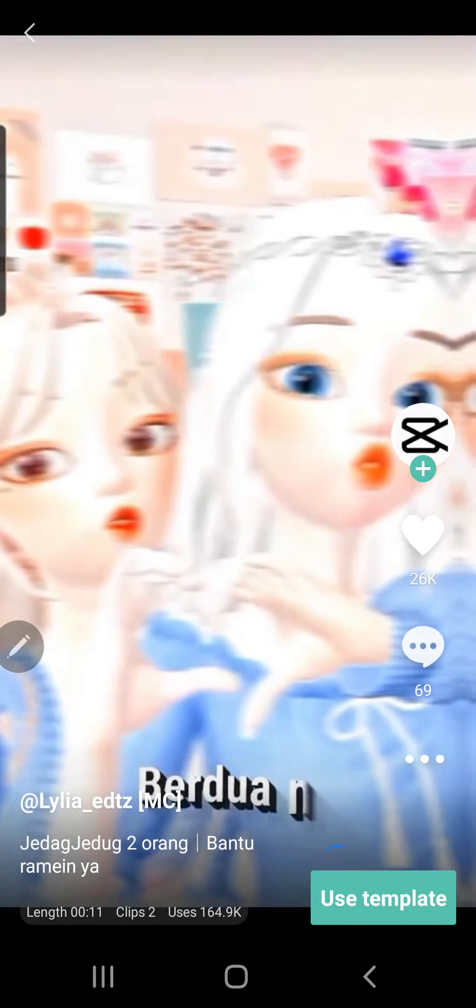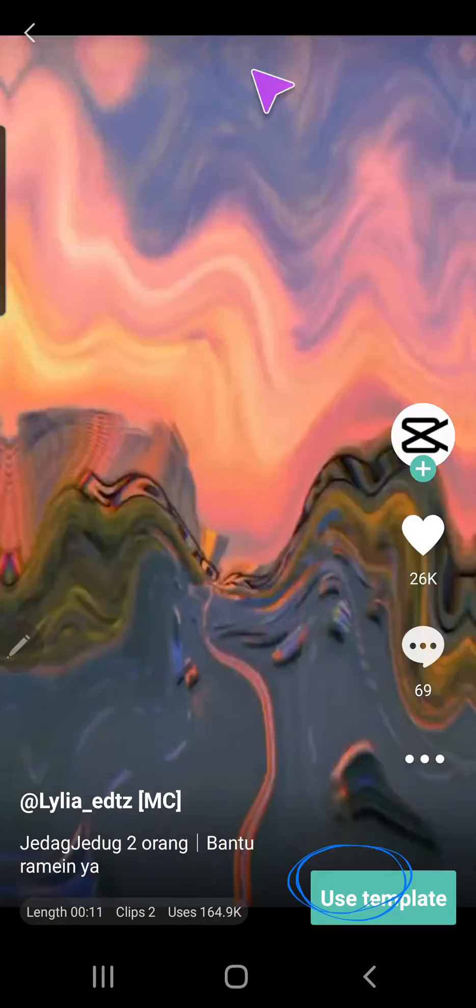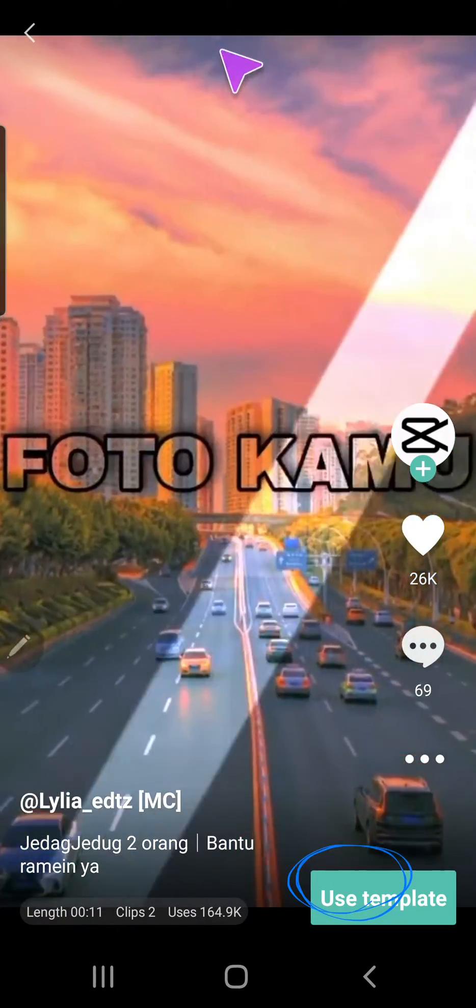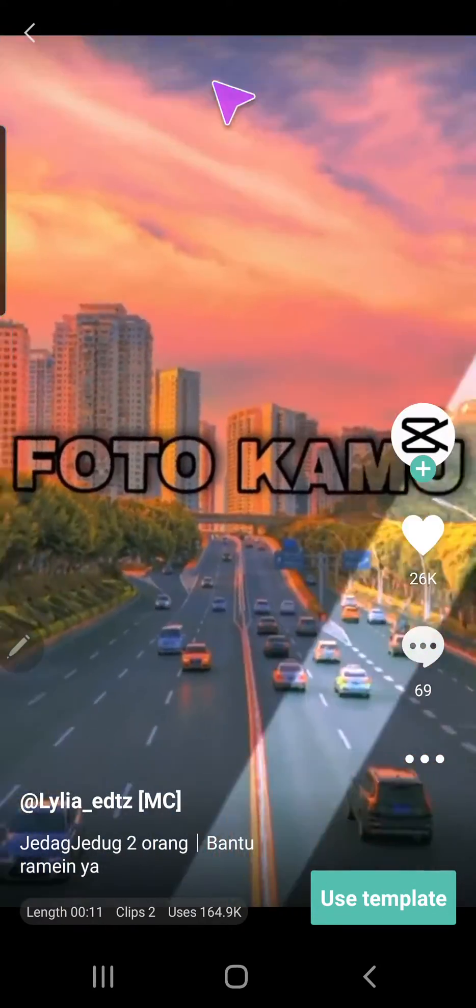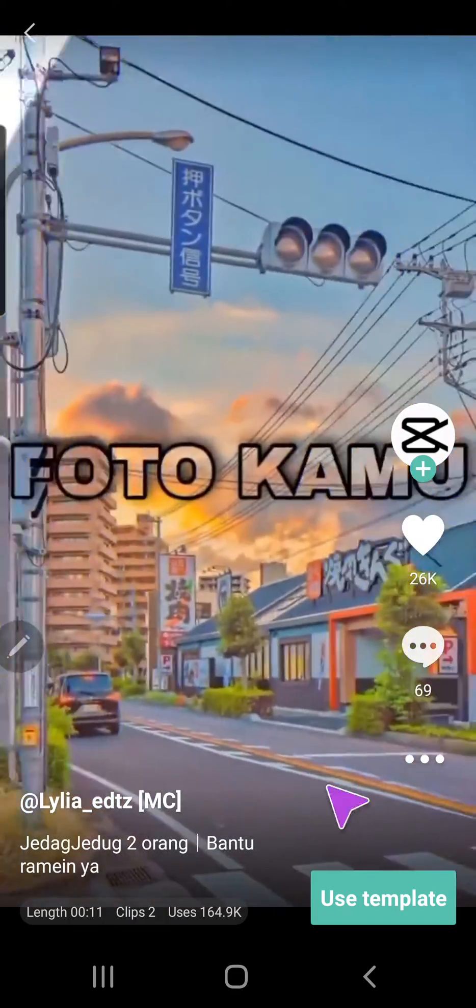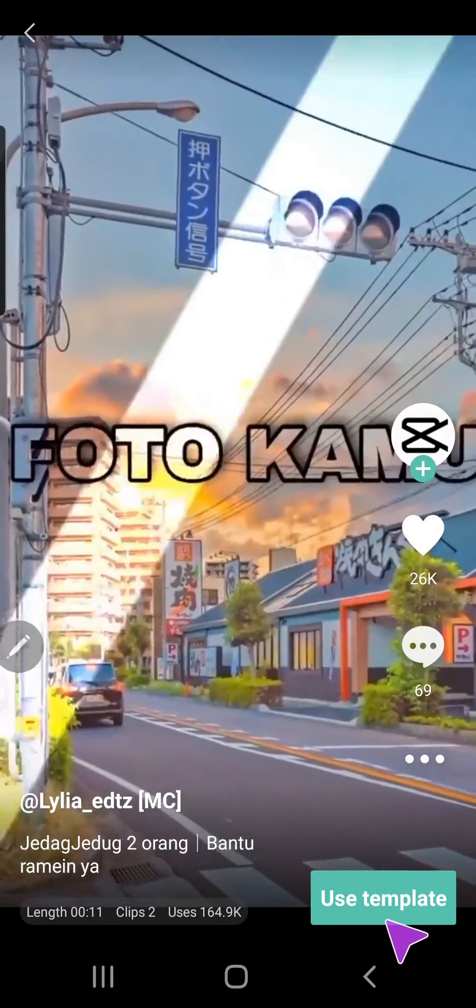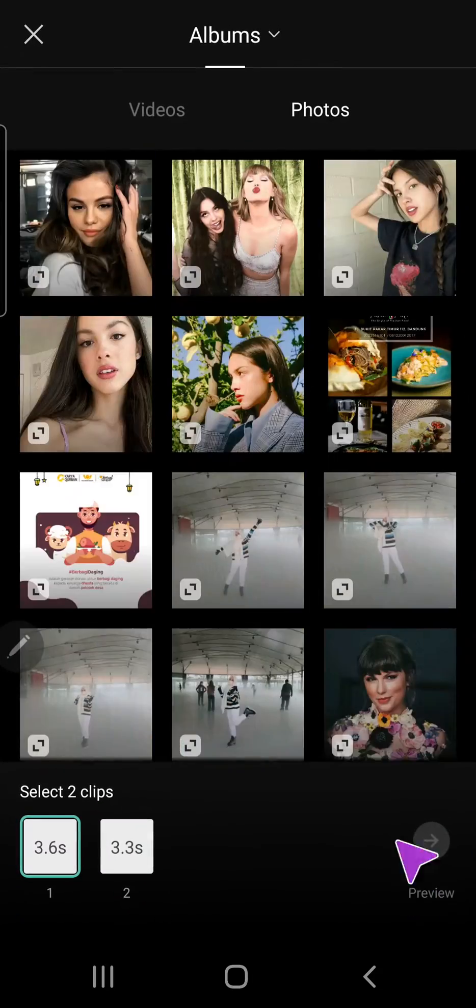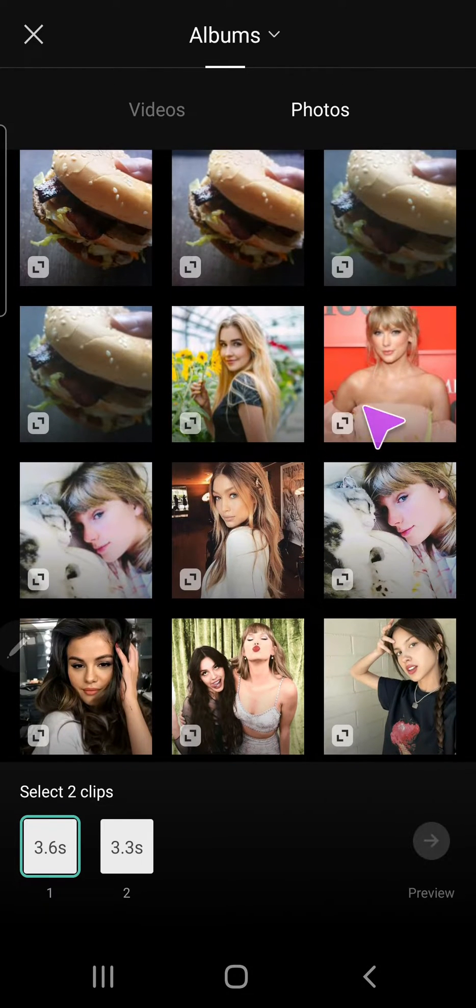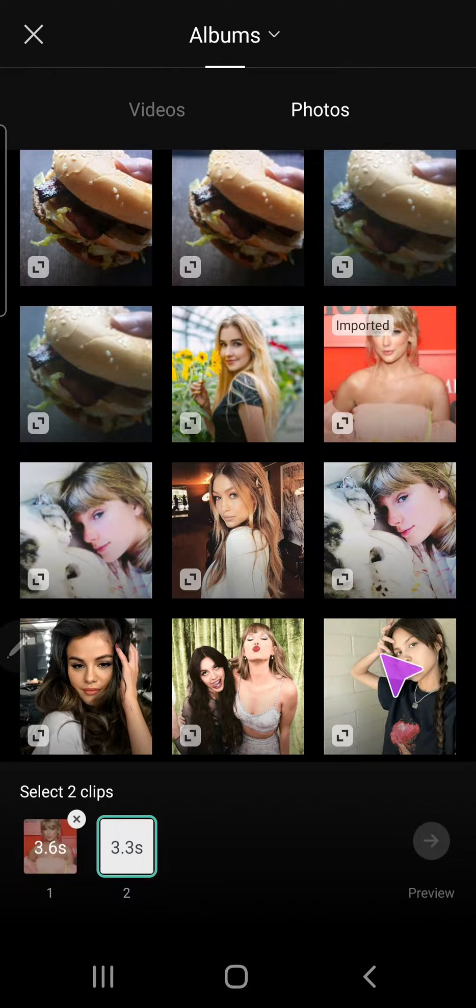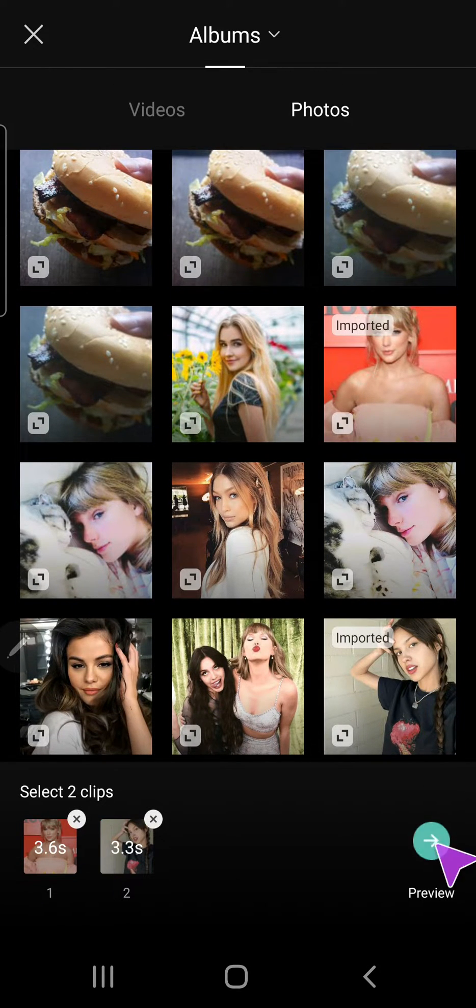And then just press use template. Here it is. Use template and just select a picture and press preview.